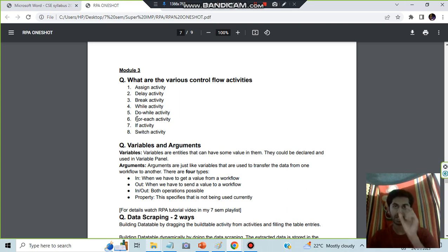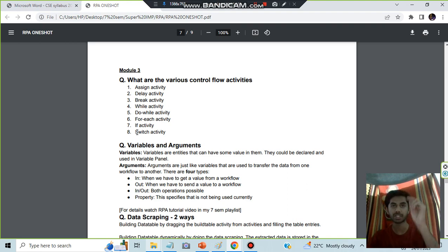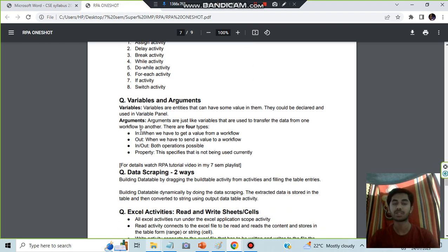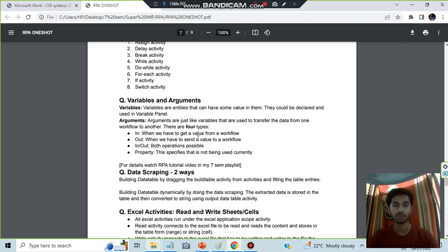If means you are checking a condition and doing the activity. Switch means you are checking which condition matches, based on that you're getting the output. Variables are used for just one project and arguments are used for different workflows.